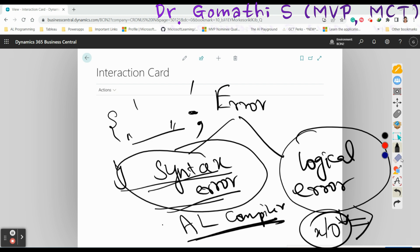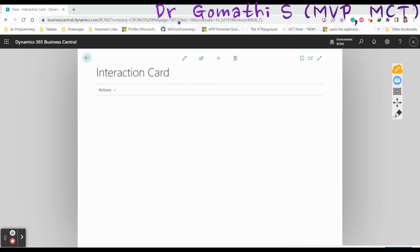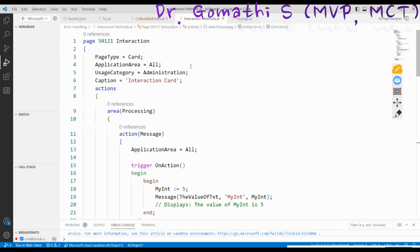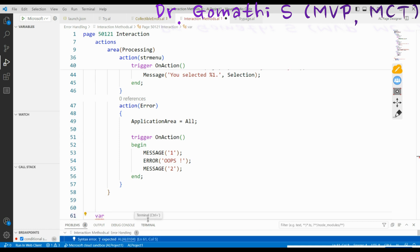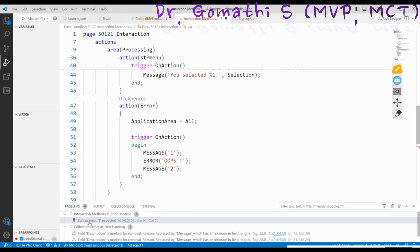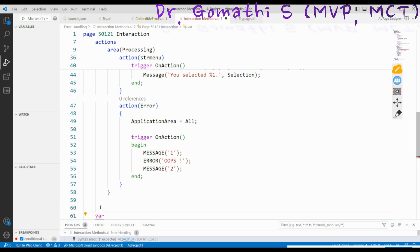For example, I'll show you a syntax error. If I miss a curly brace in my code, it will show an error in the problems panel — you can see 'syntax error: curly brace expected' right here. This is what a syntax error looks like, and it can be easily identified by AL itself.